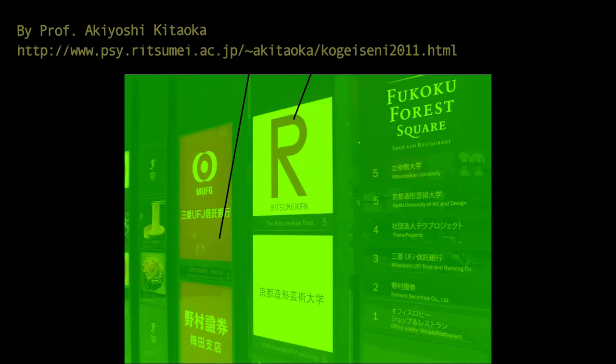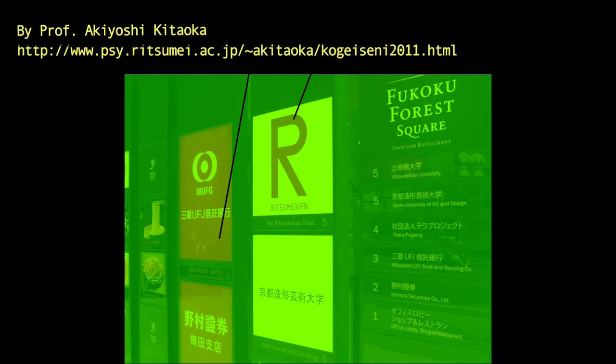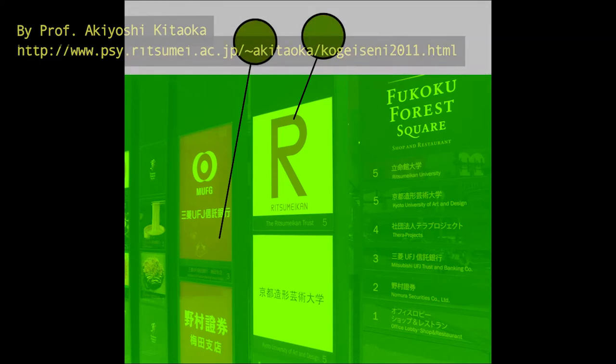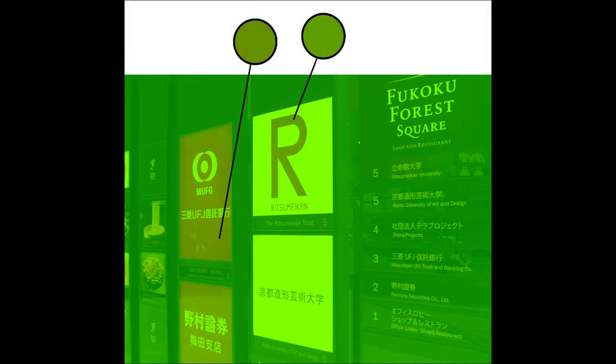Look at this image. What color do you think these posters are? They look red to me. But they are not — there are no red pixels in this image either.